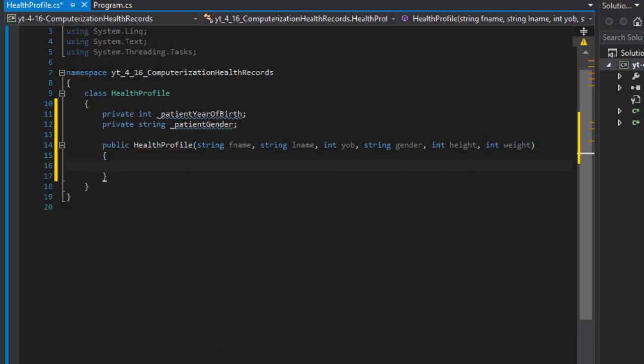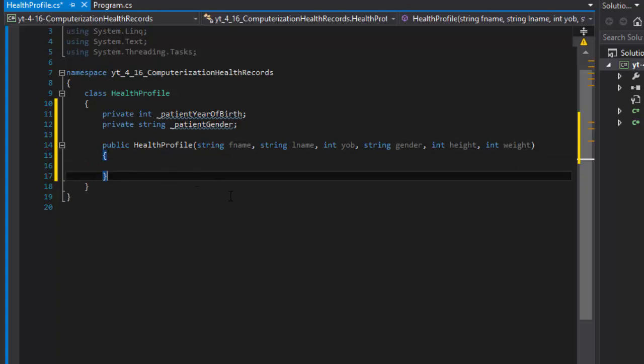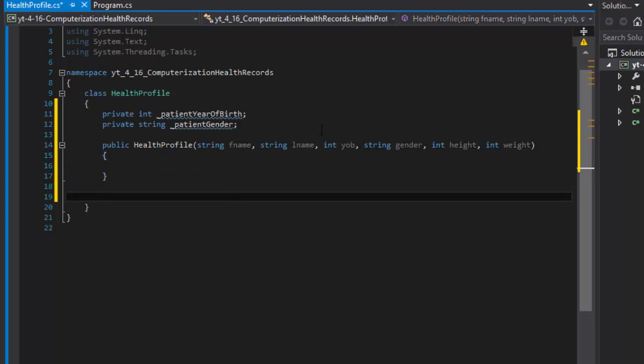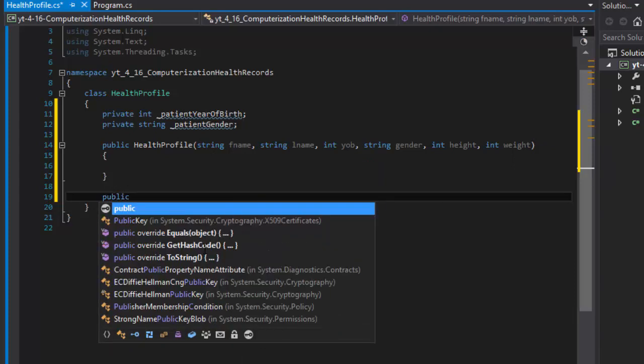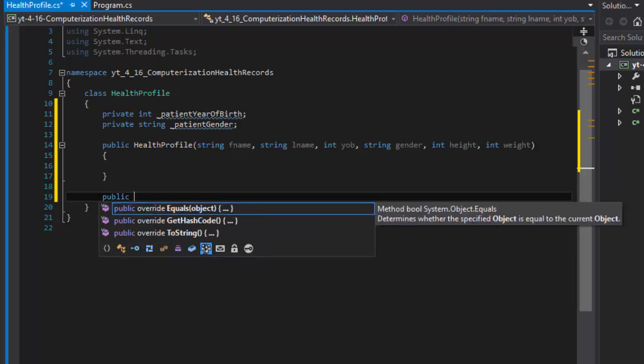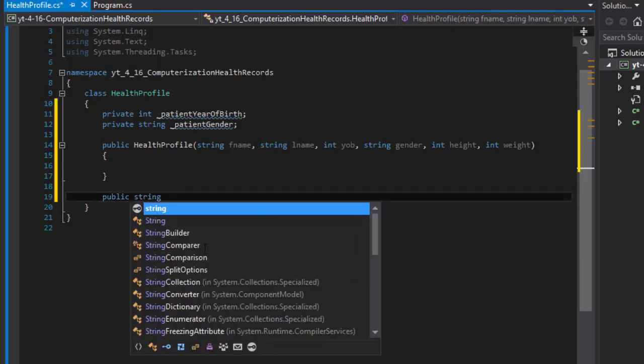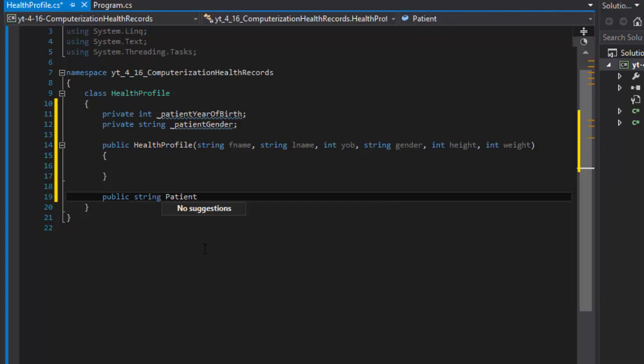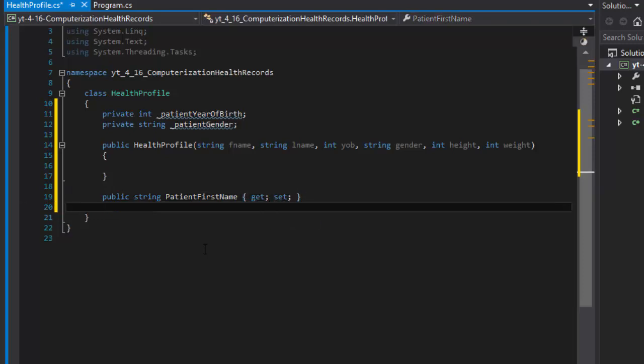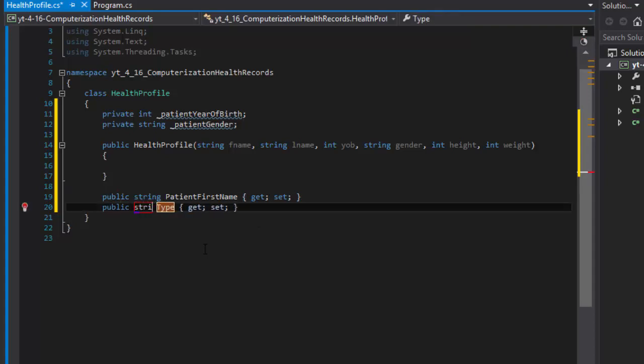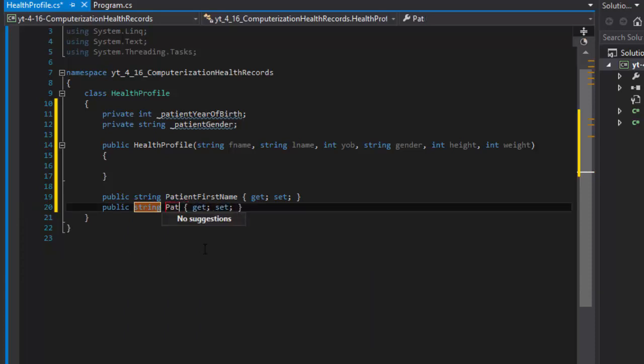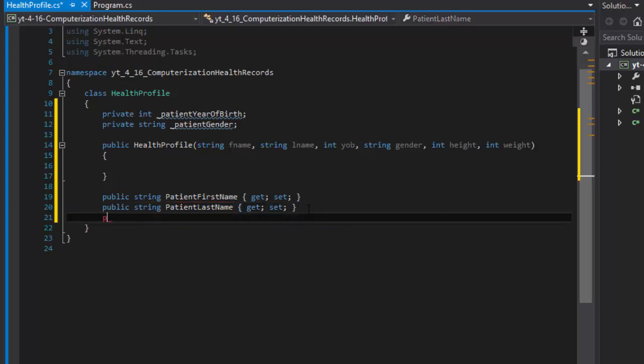That's our constructor. In it we will initialize these, but before I do I will create properties to hold values for each of the arguments passed into the constructor. I will just do automatic properties. It's going to be string patient first name with get and set, and string patient last name with get and set.